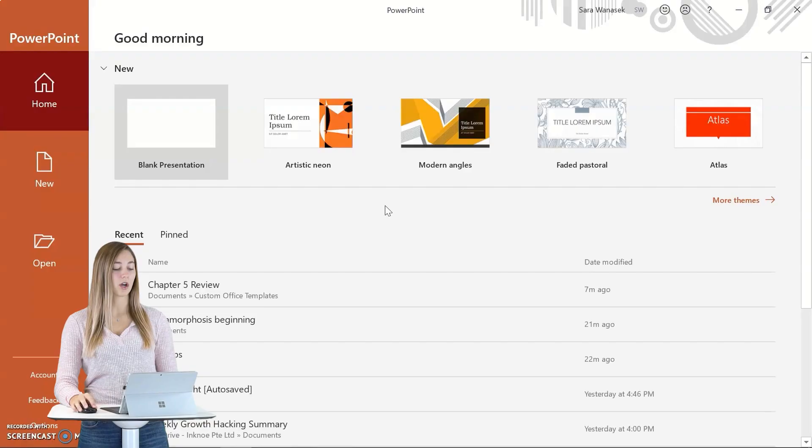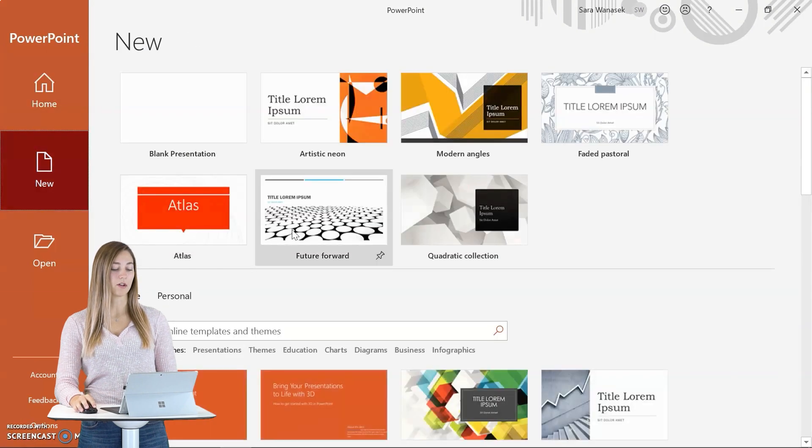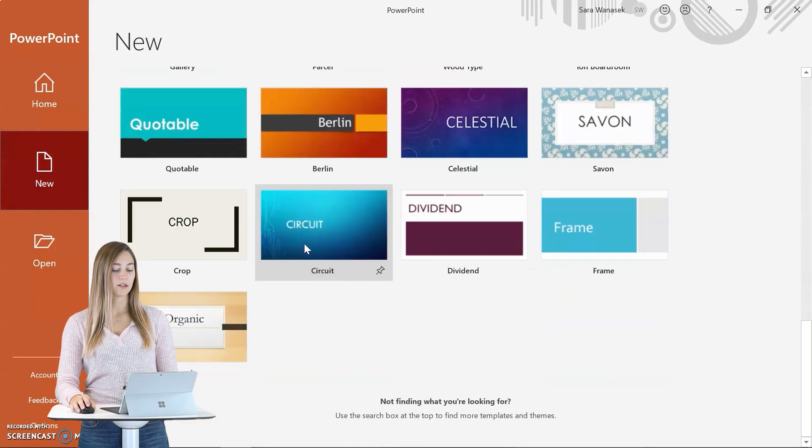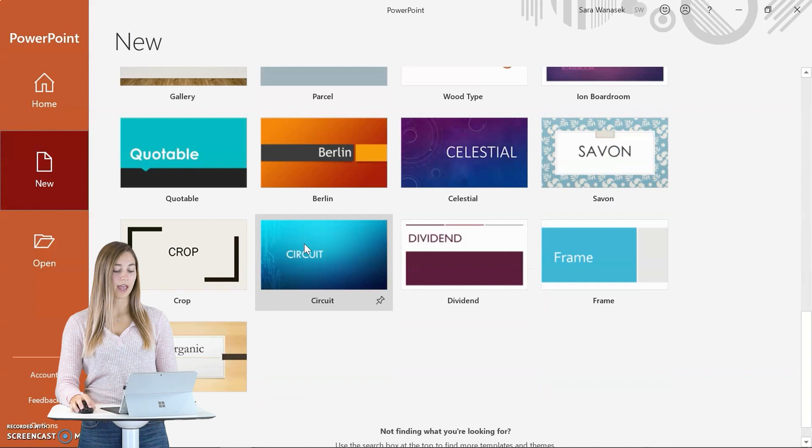Alright, let's get started with productivity tip number one: taking advantage of creating your own PowerPoint template. Templates are handy to use so that you have consistent pre-designed PowerPoint presentations ready to go. PowerPoint has a variety of themes and templates readily available to you when you open up the application. However, you can also create your own. For this example, I'm going to go with one that they already have available to us, so you can take a look at all that they offer, click on one that looks nice, and click create.